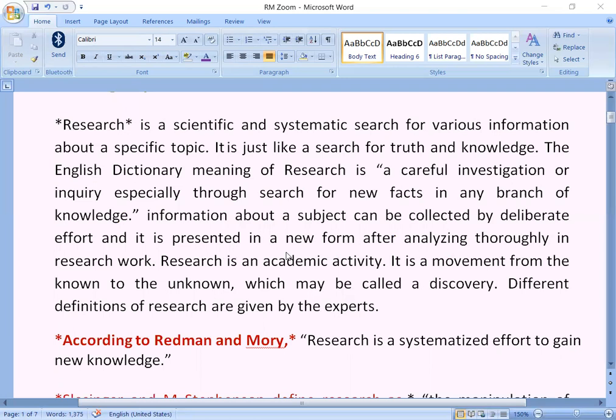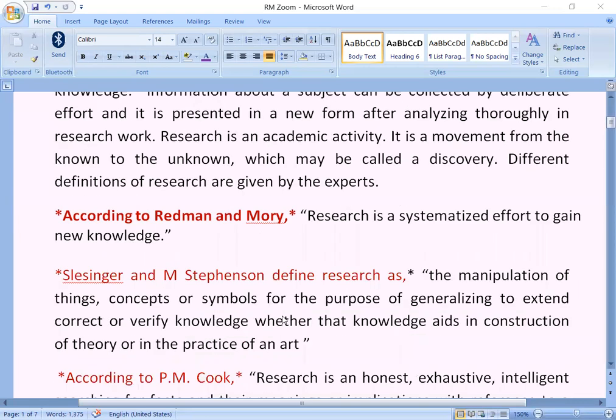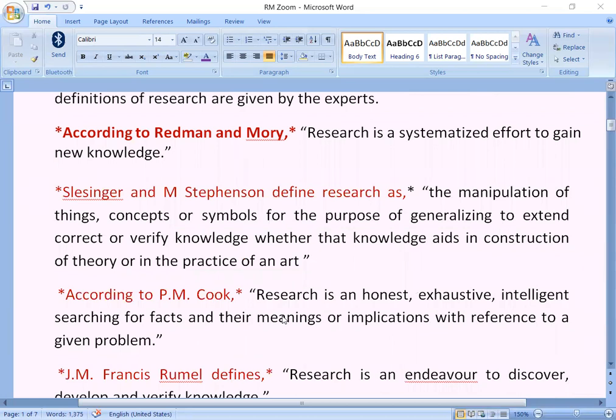In research work, research is an academic activity. It is a movement from the known to the unknown, which may be called a discovery. Different definitions of research are given by the experts. According to Redmond and Maury, research is a systemized effort to gain new knowledge. Slinsinger and M. Stephenson defines research as the manipulation of things, concepts or symbols for the purpose of generalizing to extend, correct and verify knowledge.